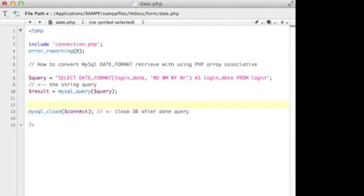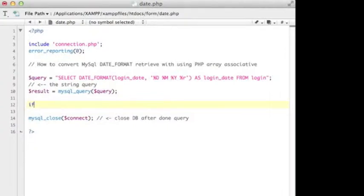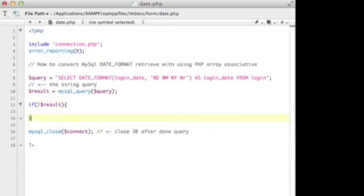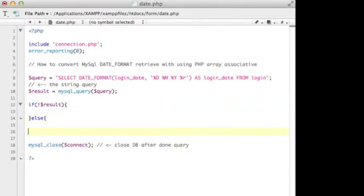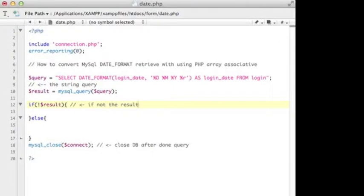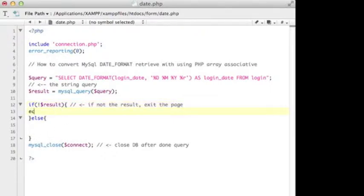I'm going to use an if statement - if open and close parentheses, not $result, and I will do something, else do another thing. This is the statement structure. If not the result variable, I will exit the page. I have to echo out the message.